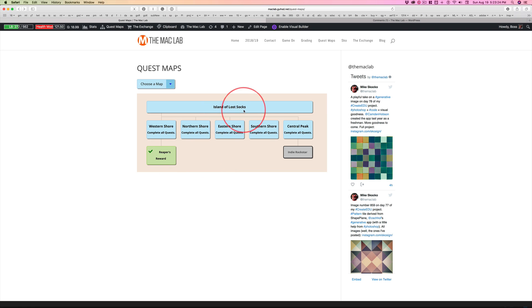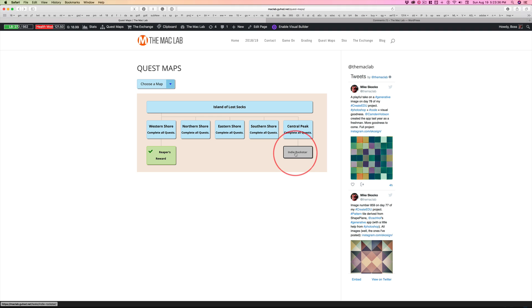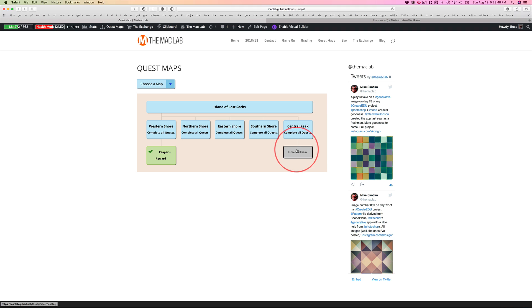Now, in the Island of Lost Socks in the Central Peak, there's a place called Indie Rockstar. This is where my veterans need to talk to me about doing independent work. Yes, even if you've talked to me, because I need to put you in a group and you need to understand that the consequences for failing in your responsibilities are severe, the least of which would be 10 health.